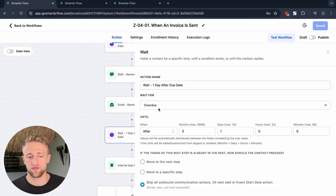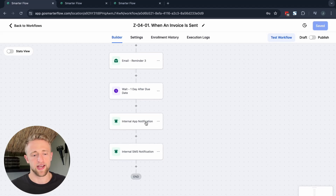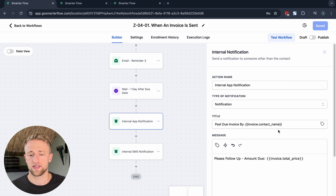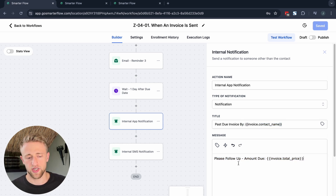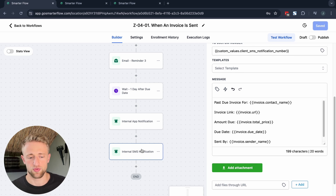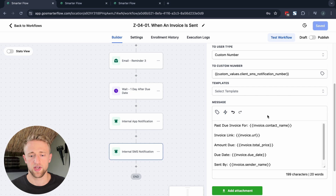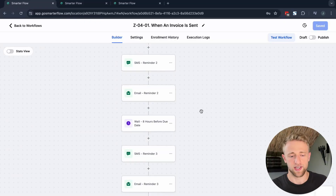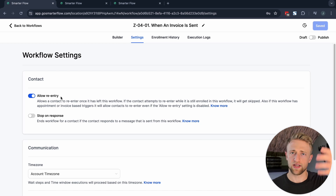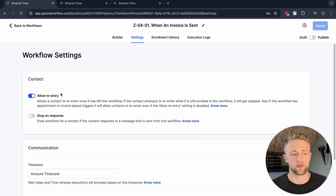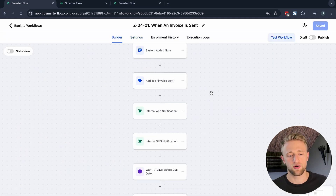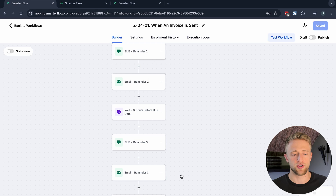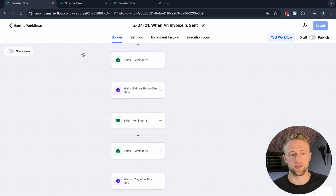Then we wait one day after it's overdue — still with the smart toggle on, which is good to have on most wait steps — and send an internal notification that this contact has still not paid one day after due. We also send an internal SMS to the team, not external to the client. That's a solid nurture reminder workflow to pay the invoice. In settings, we want allow re-entry on in case the contact is a second or third client, and we don't want stop on response on. Once they pay, they'll be removed from this workflow, which is what we'll look at next.